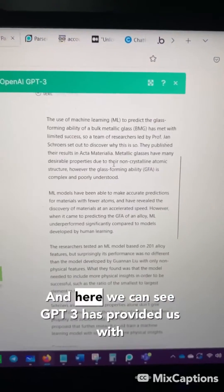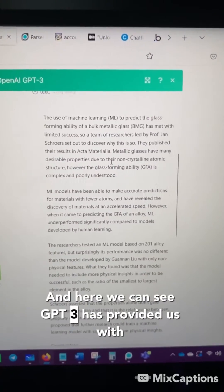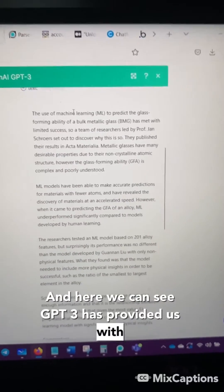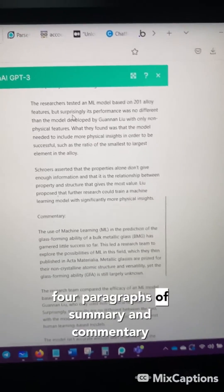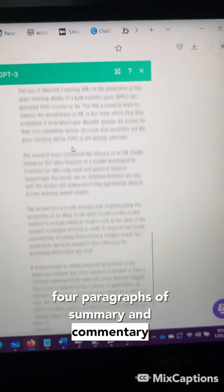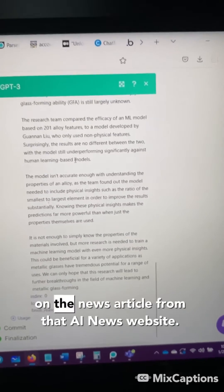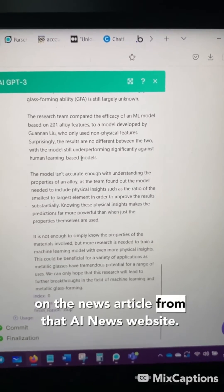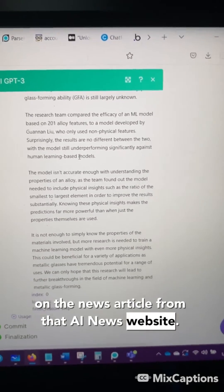Now let's see what that gets us. Here we can see GPT-3 has provided us with four paragraphs of summary and commentary on the news article from that AI news website.